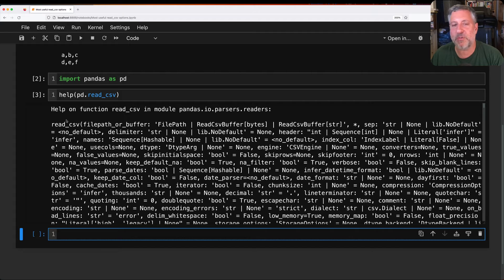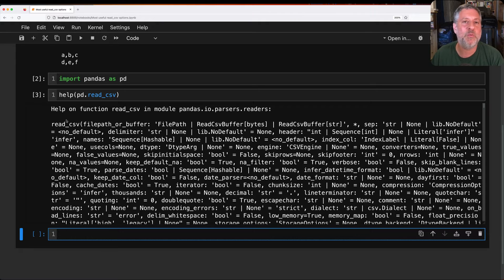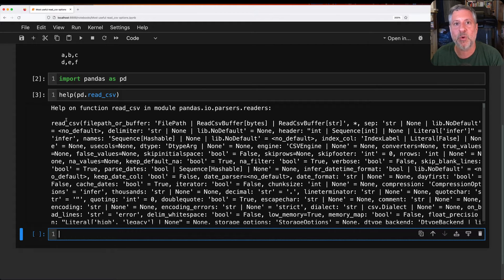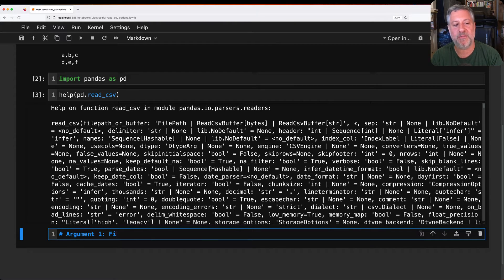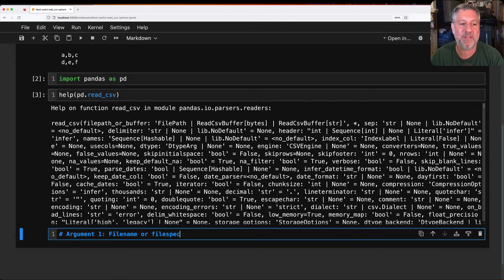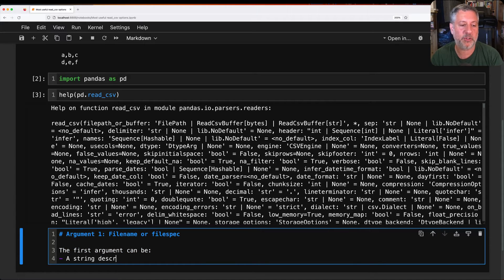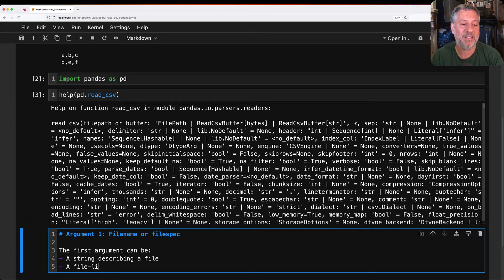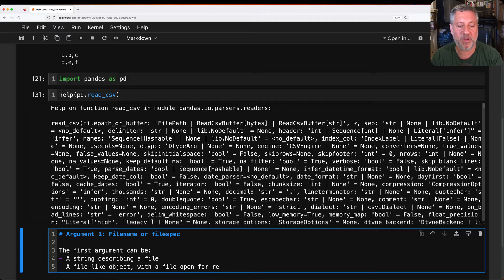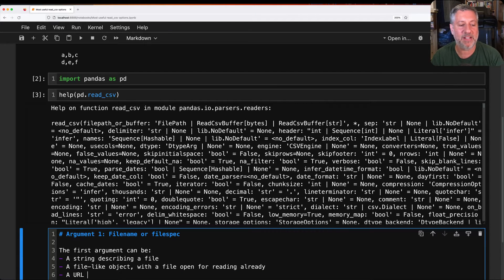What I'm going to try to get across in this video is what are the arguments you most often need to pass to work with CSV files. Let's start with argument one: the file name or file spec. The first argument can be a string describing a file, it can be a file-like object with a file already open for reading, or it can even be a URL in a string. I'm going to show you all of these.